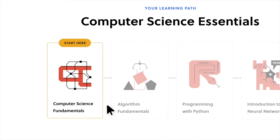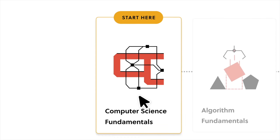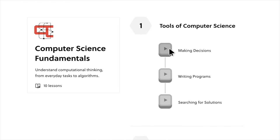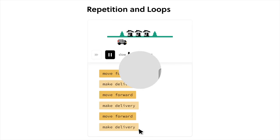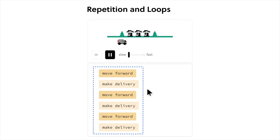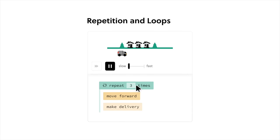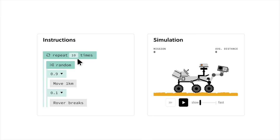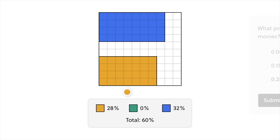And Brilliant's storytelling makes abstract ideas actually relatable. One course I really like is Computer Science Fundamentals. It basically is programmers 101. It helps with decision-making, writing programs, and algorithms. It's fantastic, and I highly recommend it.